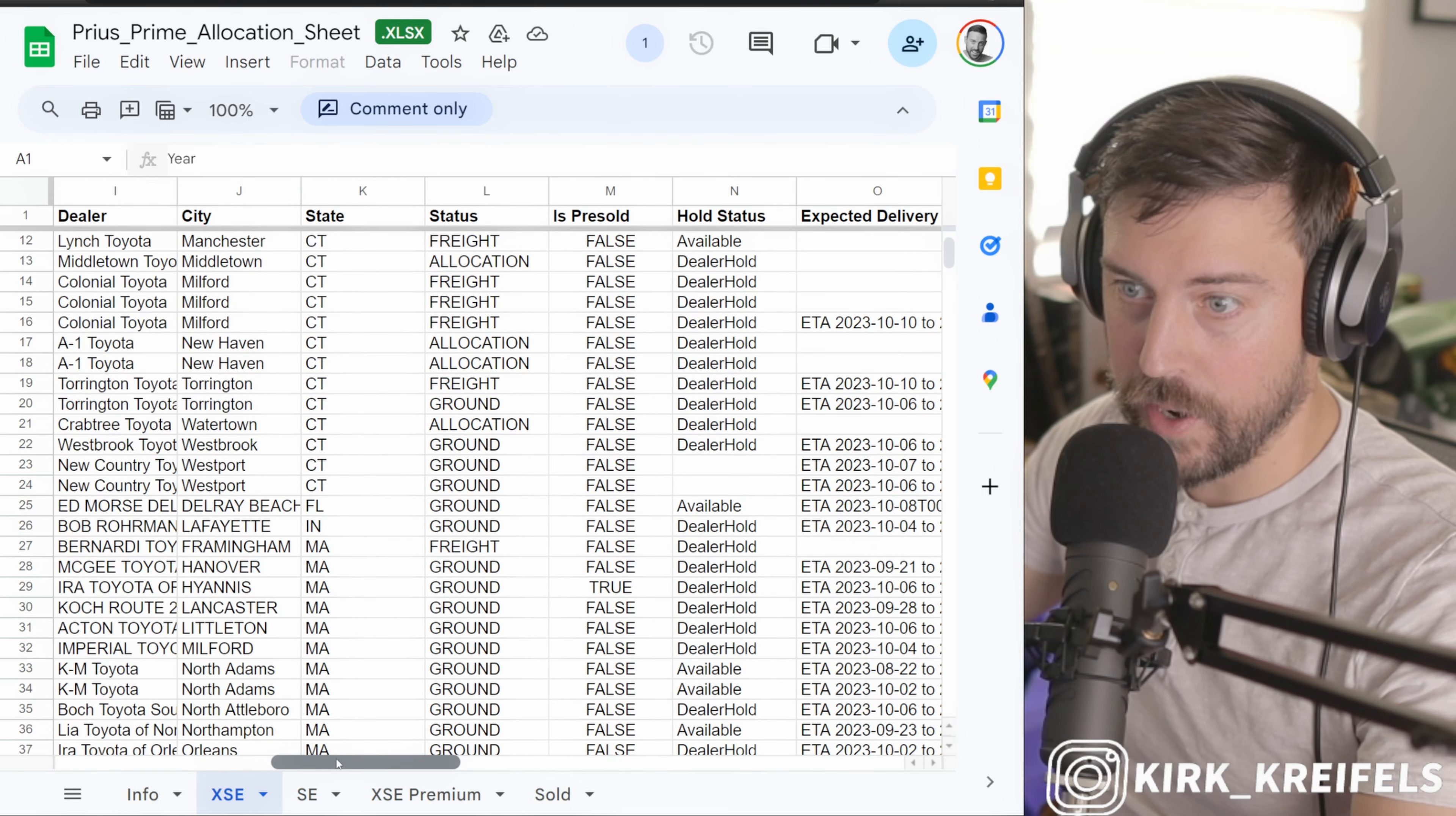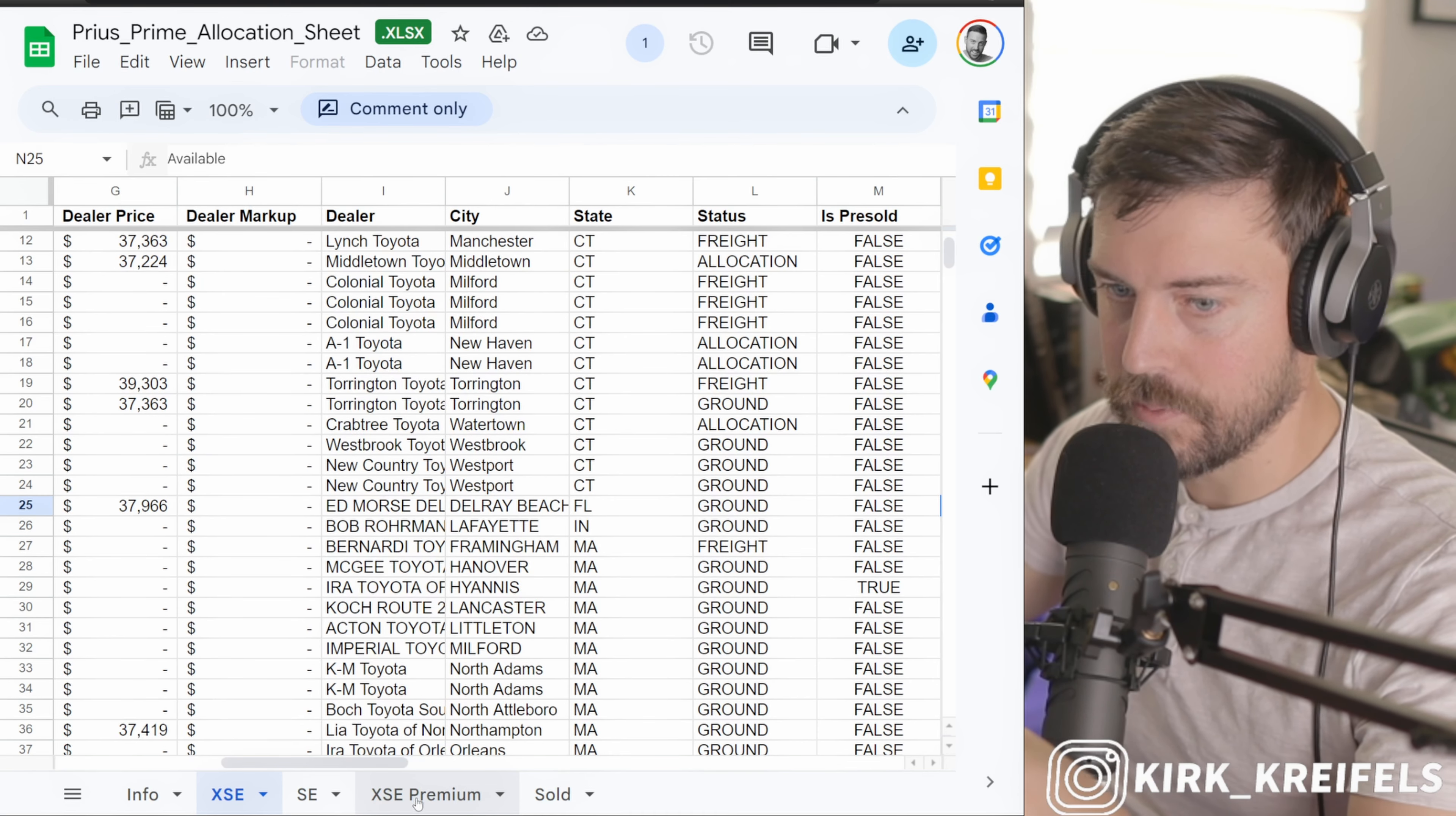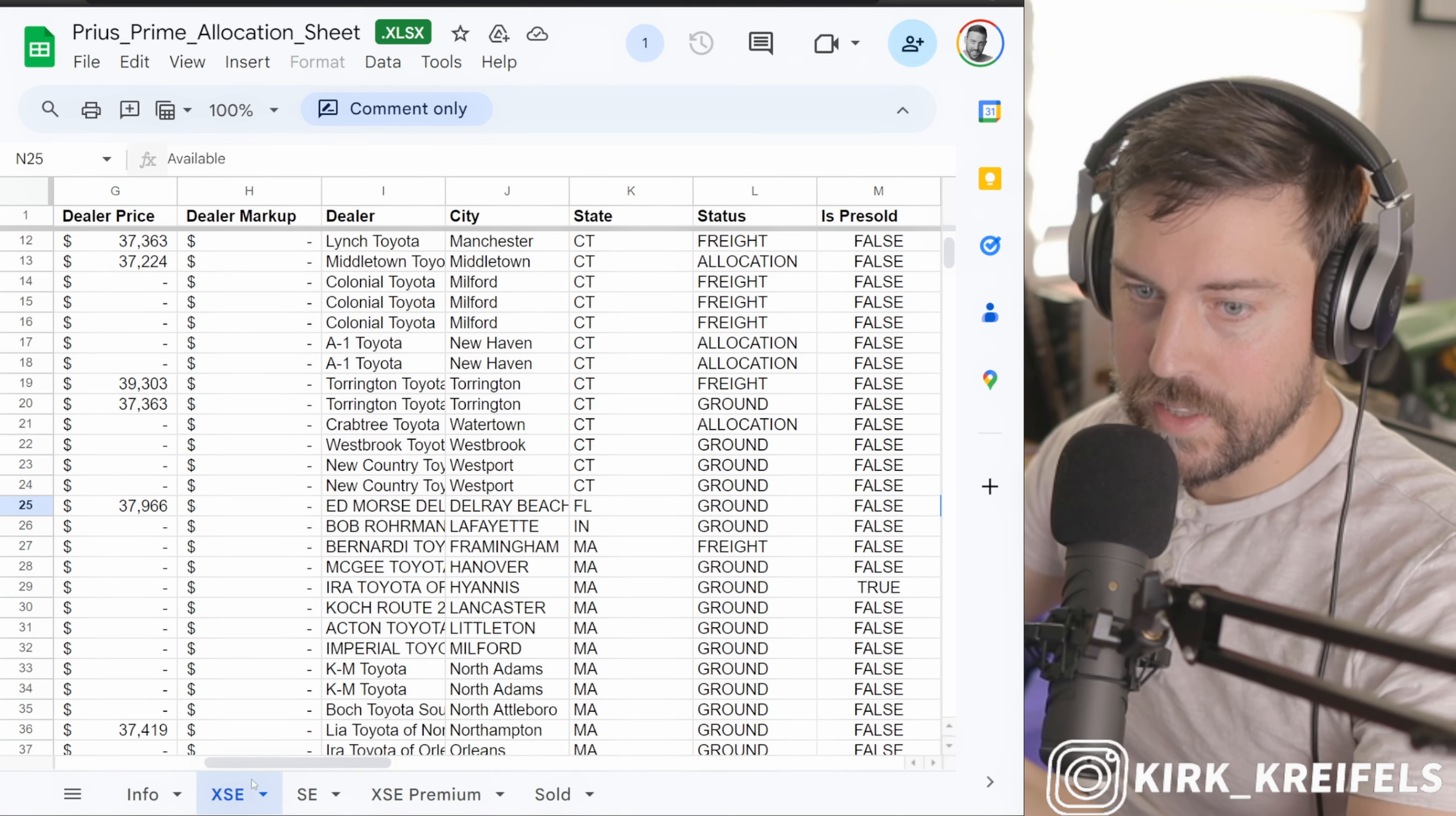If I look at XSE, oh there's one in Delray Beach. It's actually on the ground and it is available. So there's one here in Florida that has slipped through the cracks as an XSE model. It is Guardian Gray and they only have black interior on the XSE models.